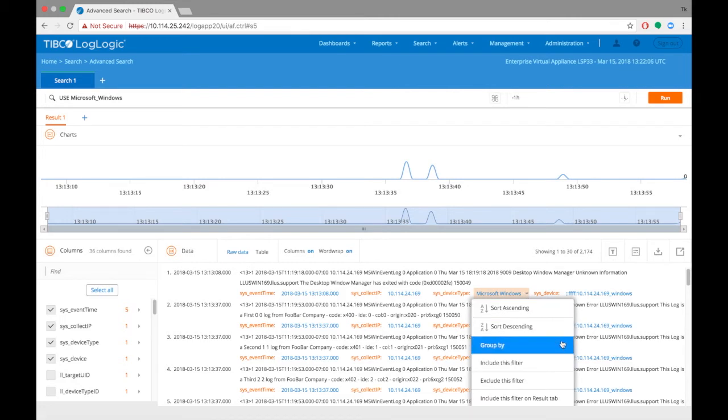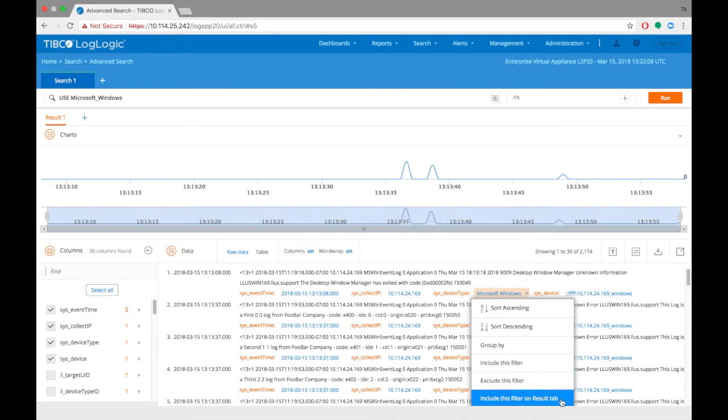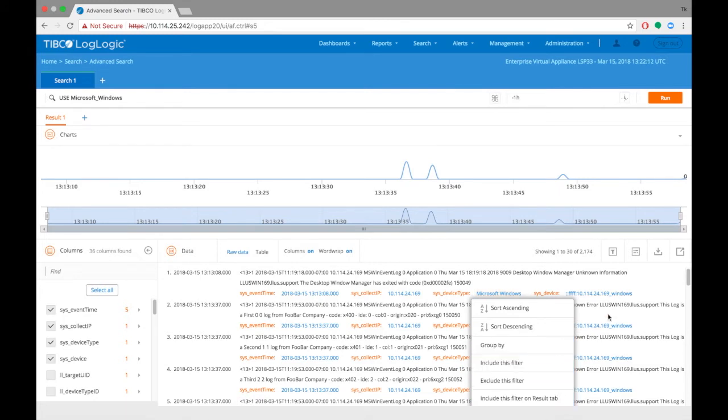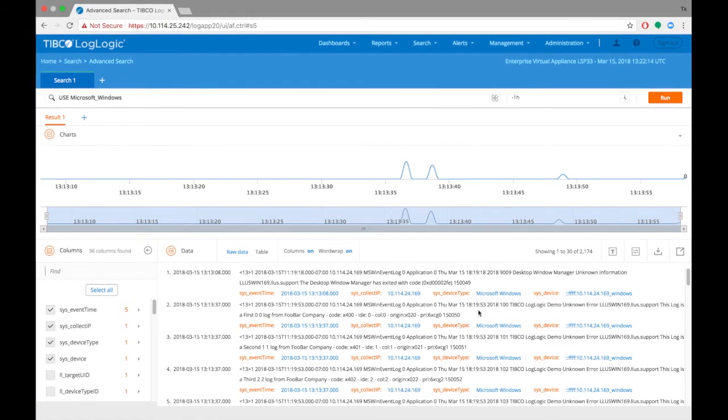Click on any of these column values to perform various functions like group by, include filter, exclude filter, etc.